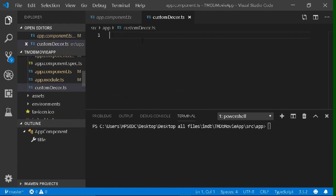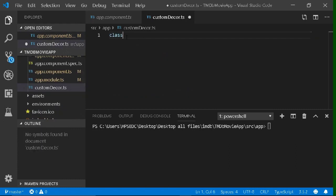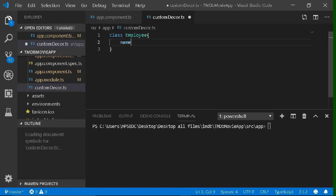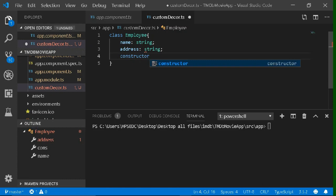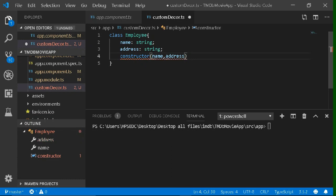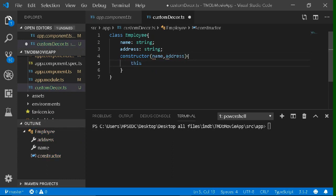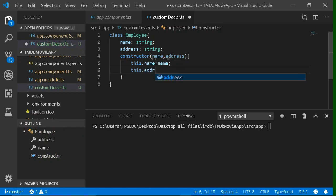In this file, we are going to make a simple class that we are going to be decorating later. Let's make a class Employee and add some details like their name and their address. We will also make a constructor to initialize all these variables. So make a constructor which will take two parameters — first one will be name and the second one will be address. We will initialize these two variables through the constructor: this.name equals name and this.address equals address. Our simple class is now made.